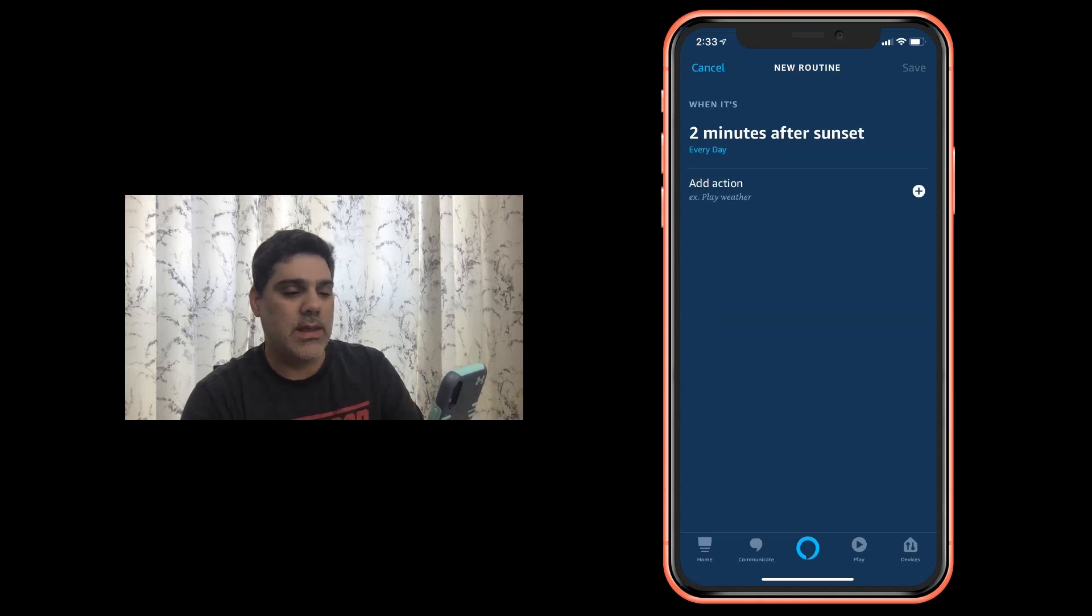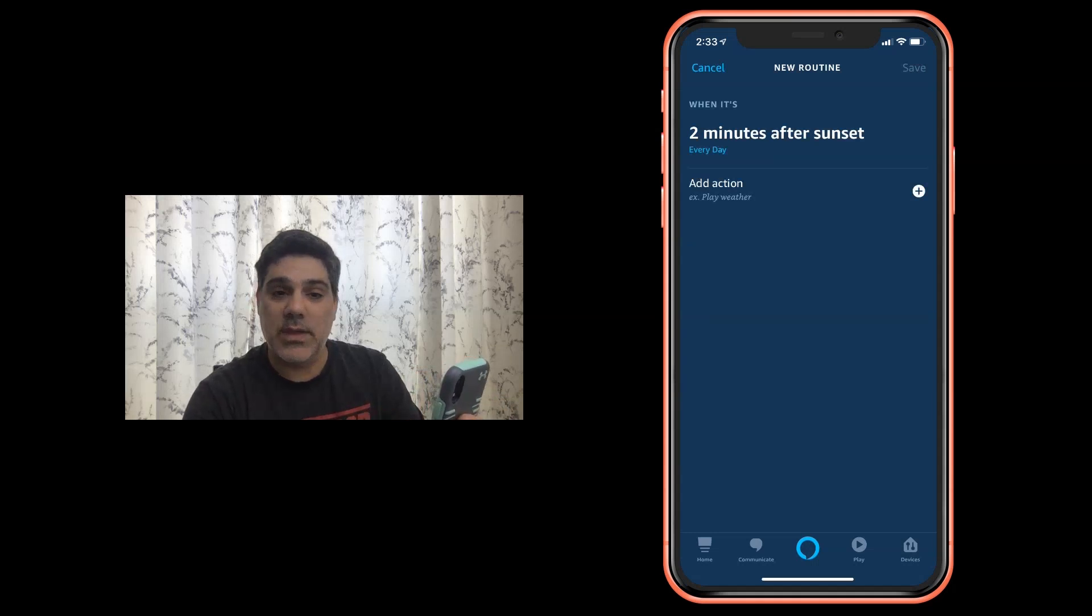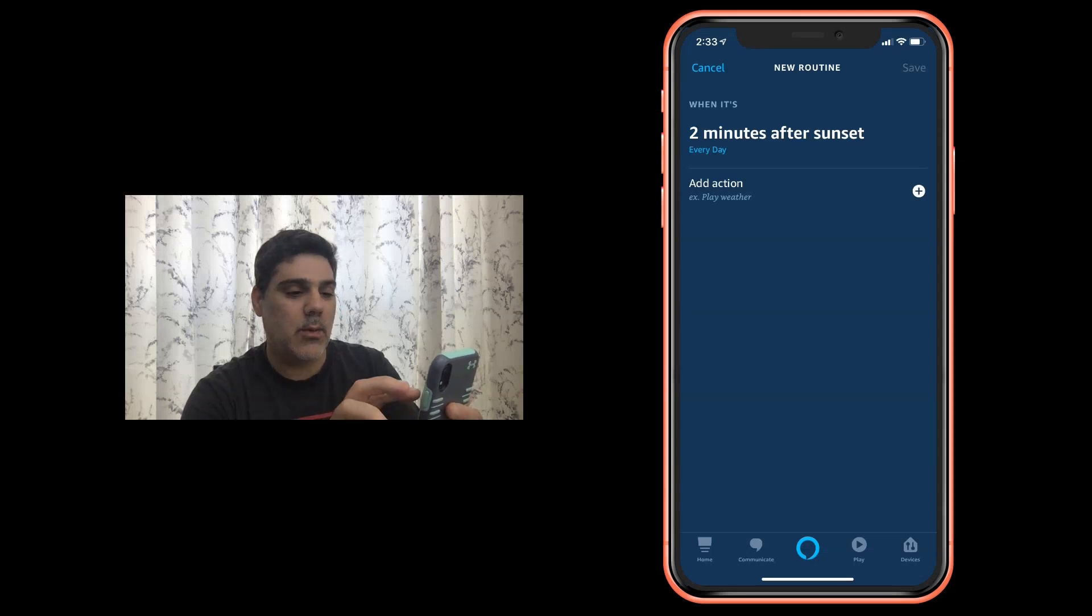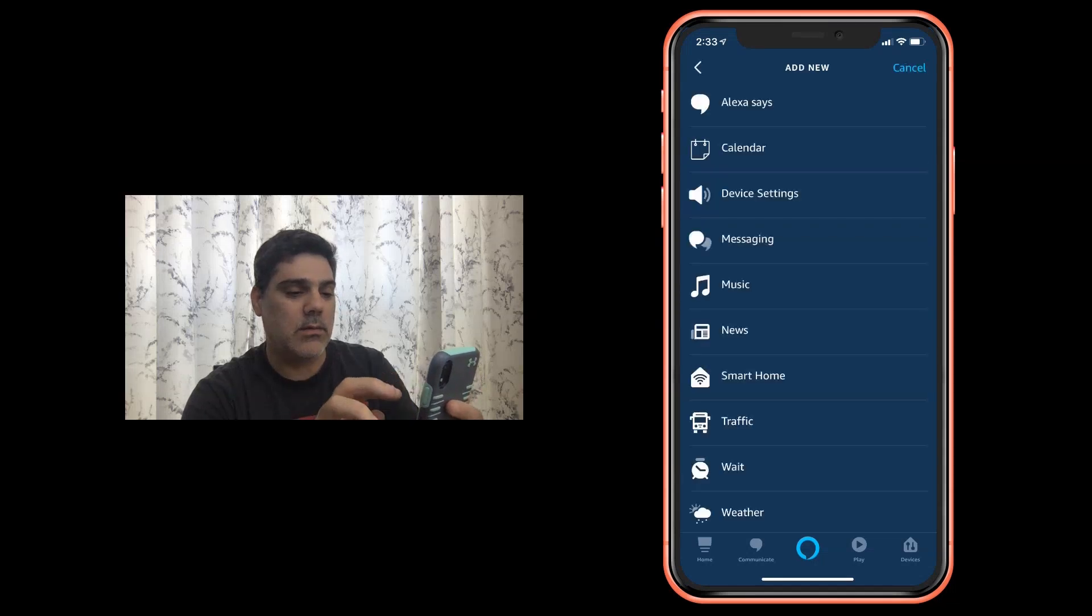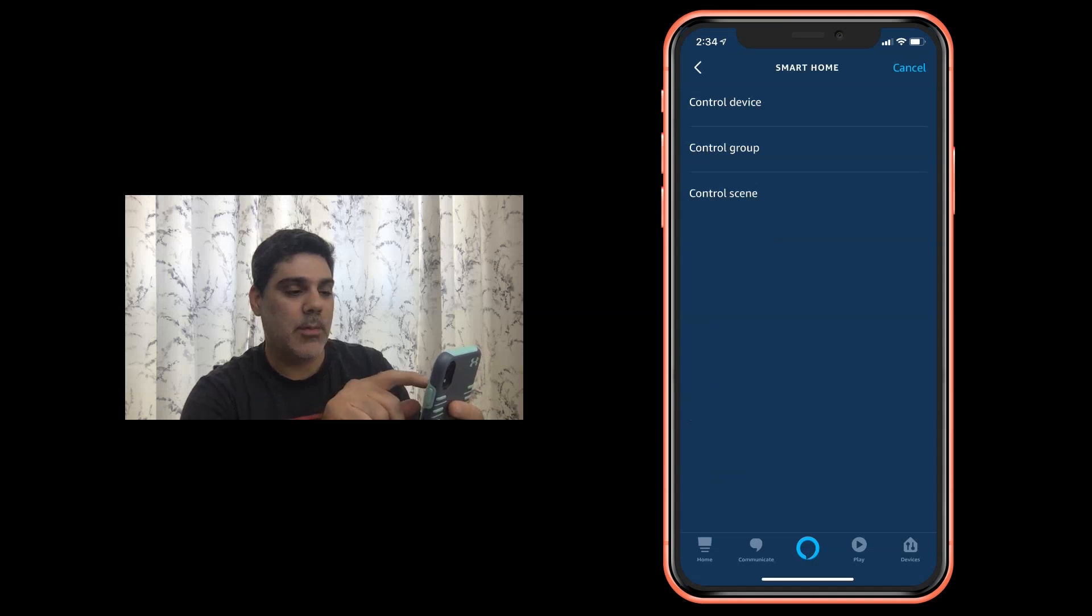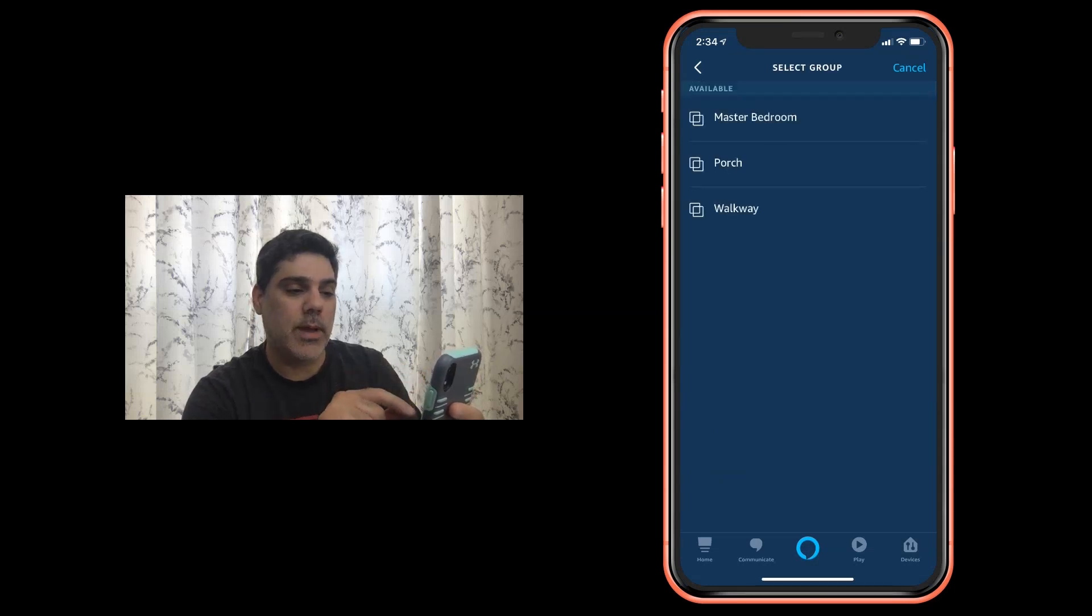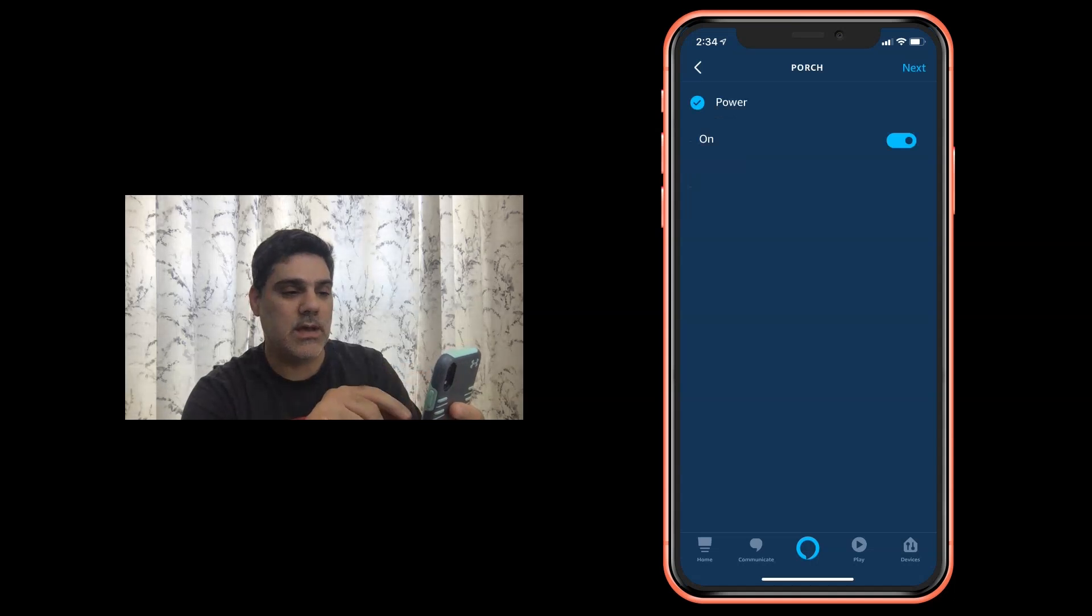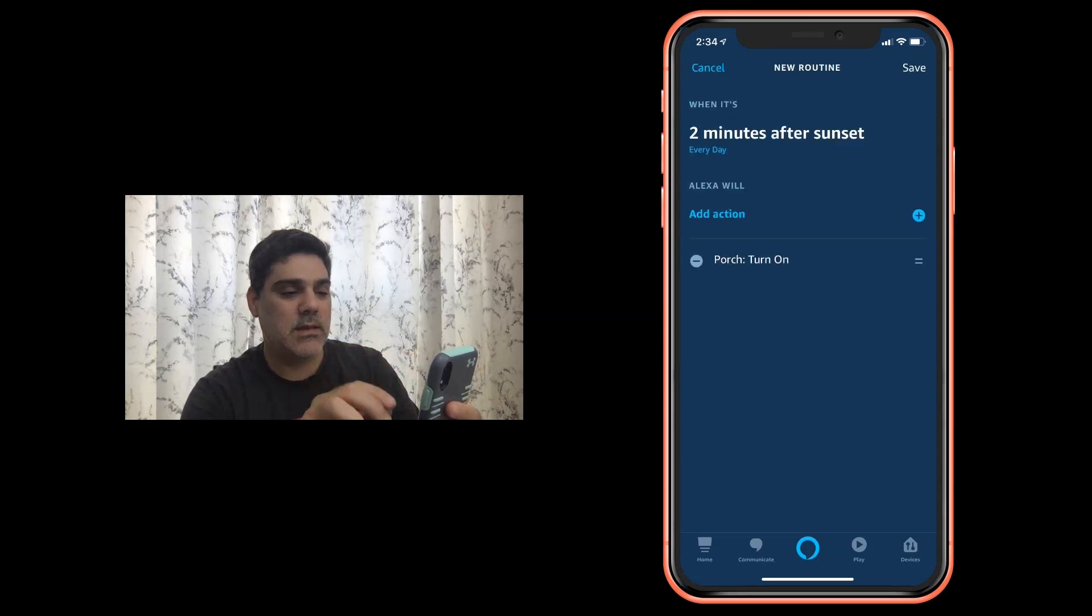So what is this something? This something are my porch lights. I have three Hue lights on the front porch and I want them to go on right about sunset. I'm going to click on smart home. I'm going to control a group because I've already grouped my lights into the porch. I'm going to say power these on. So at sunset they're going to turn on.